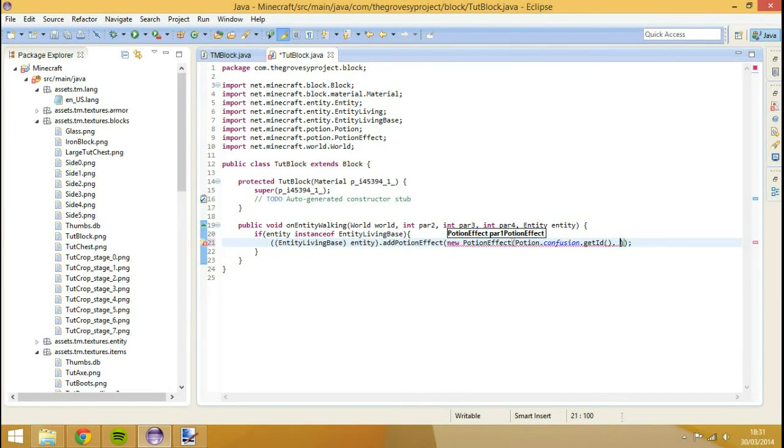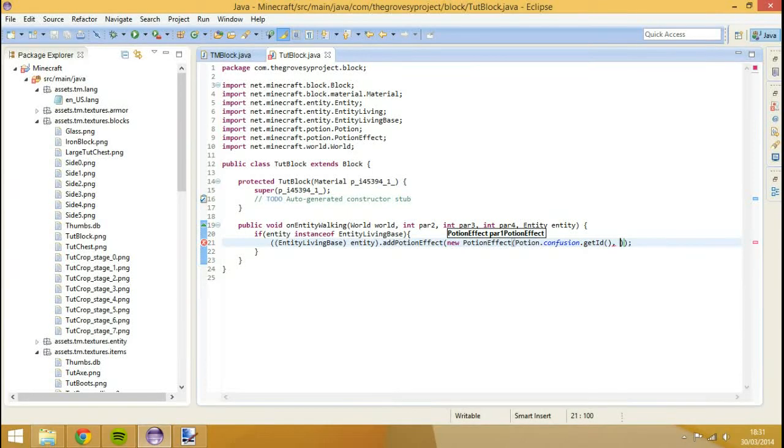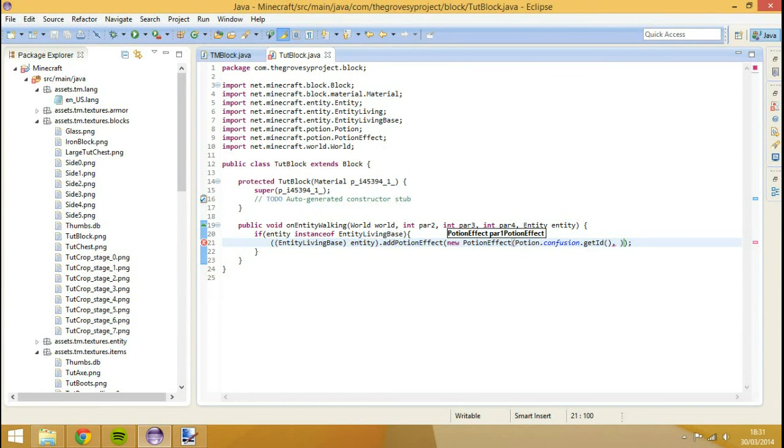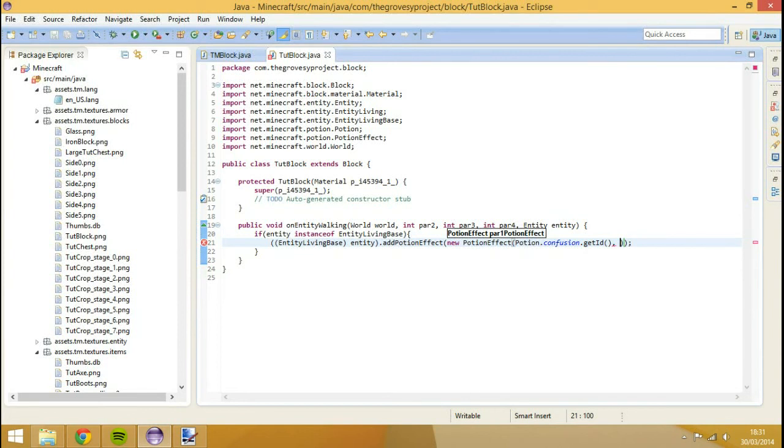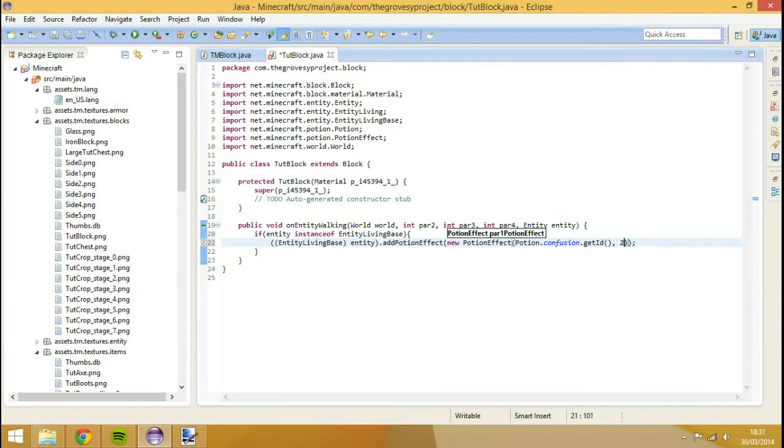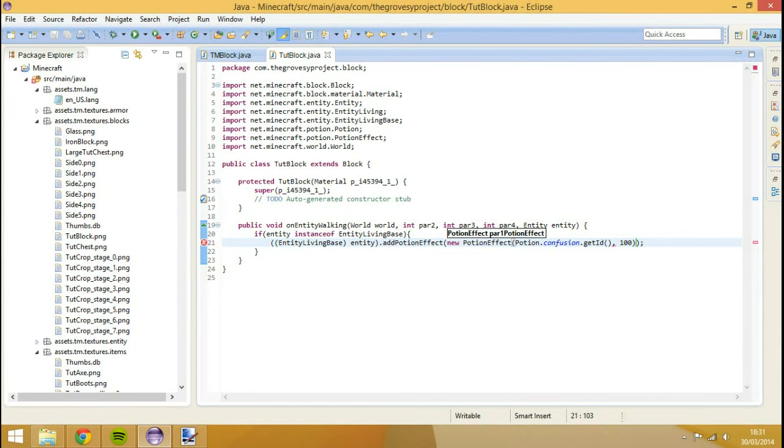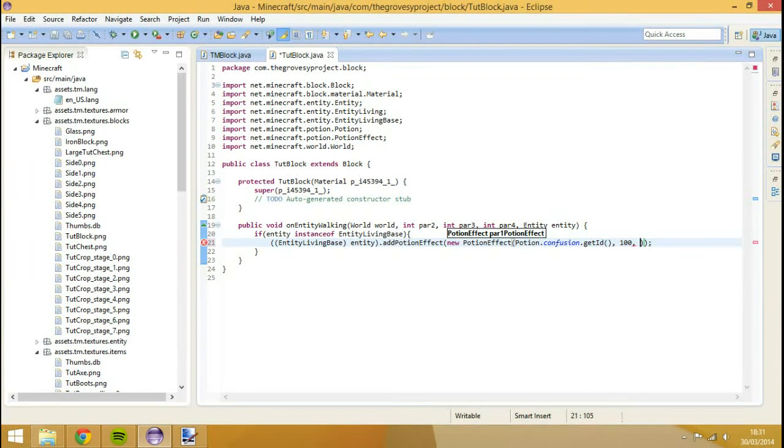The next one is the duration of the potion. We need to set this to the amount of ticks we want. Ticks or updates, whatever you want to call it. In Minecraft it's called ticks, because that's what Mojang decided to call it. We could put 100 ticks, which is about five seconds. 20 ticks would be one second. But I think we'll set it to 100 ticks. So that's five seconds.